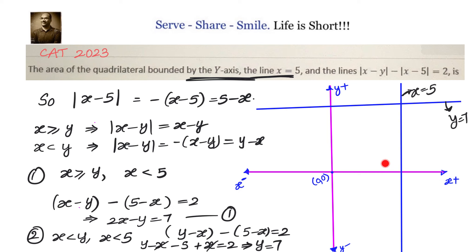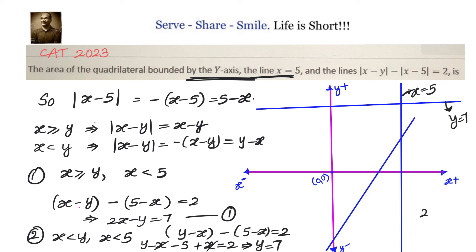Let us plot 2x minus y equals 7. When y equals 0, x equals 7/2, giving point (3.5, 0). When x equals 0, y equals minus 7, giving point (0, −7). When x equals 5, we get 10 minus y equals 7, so y equals 3, giving point (5, 3).